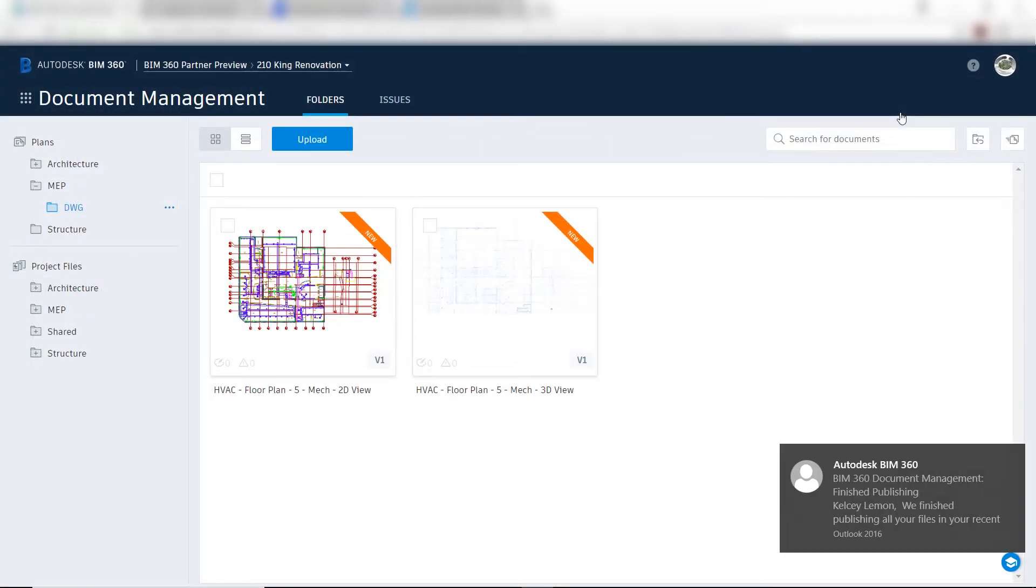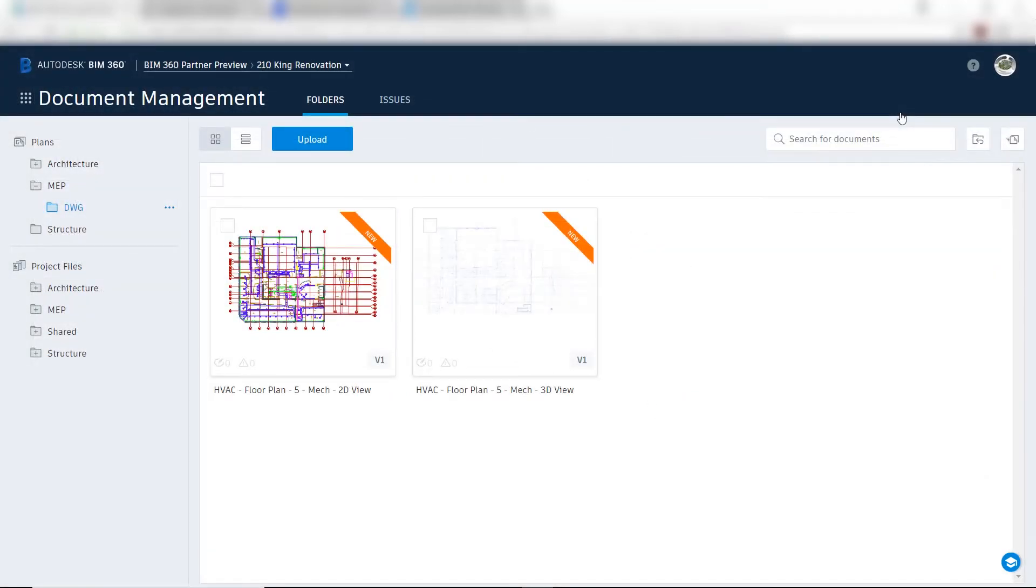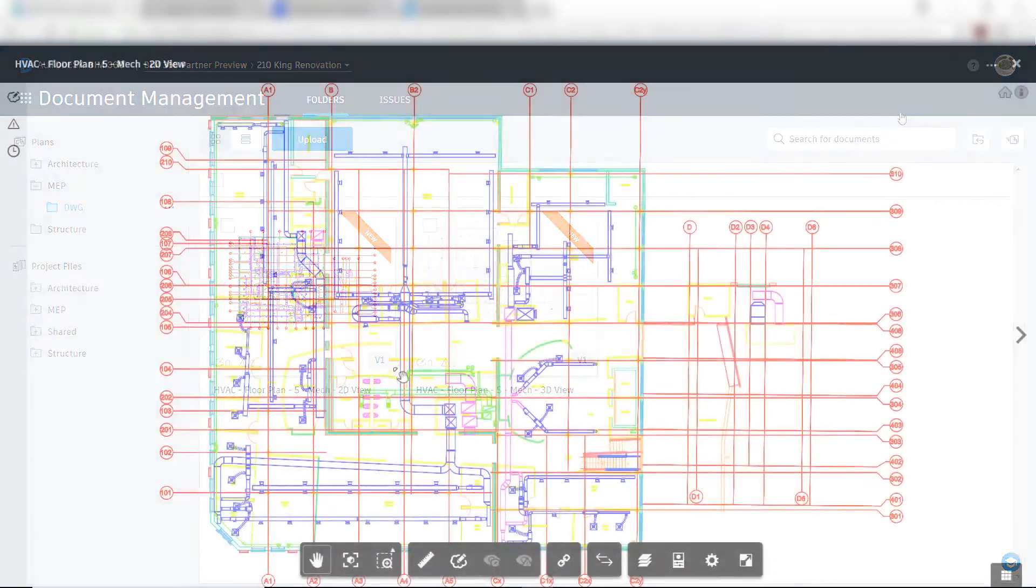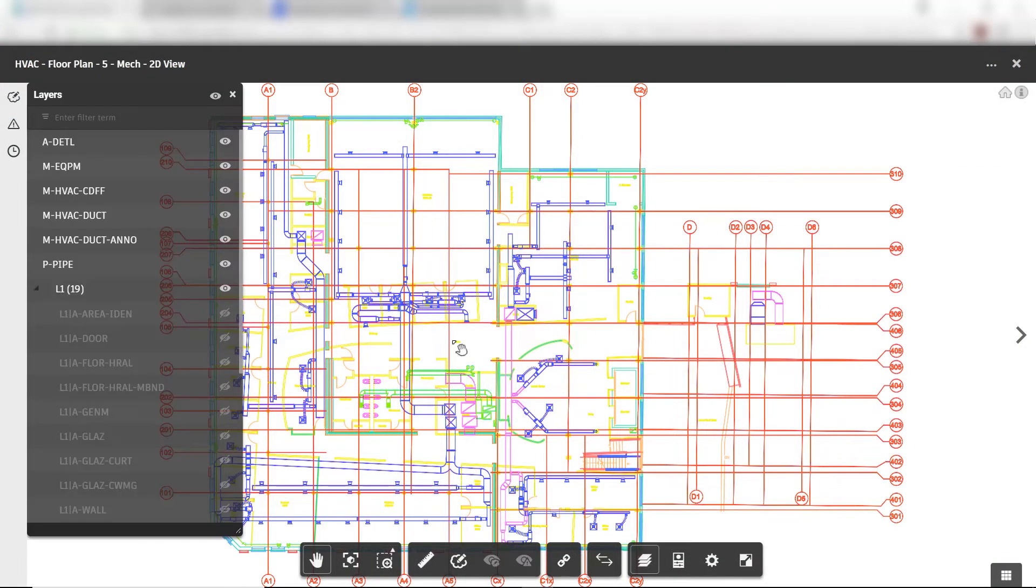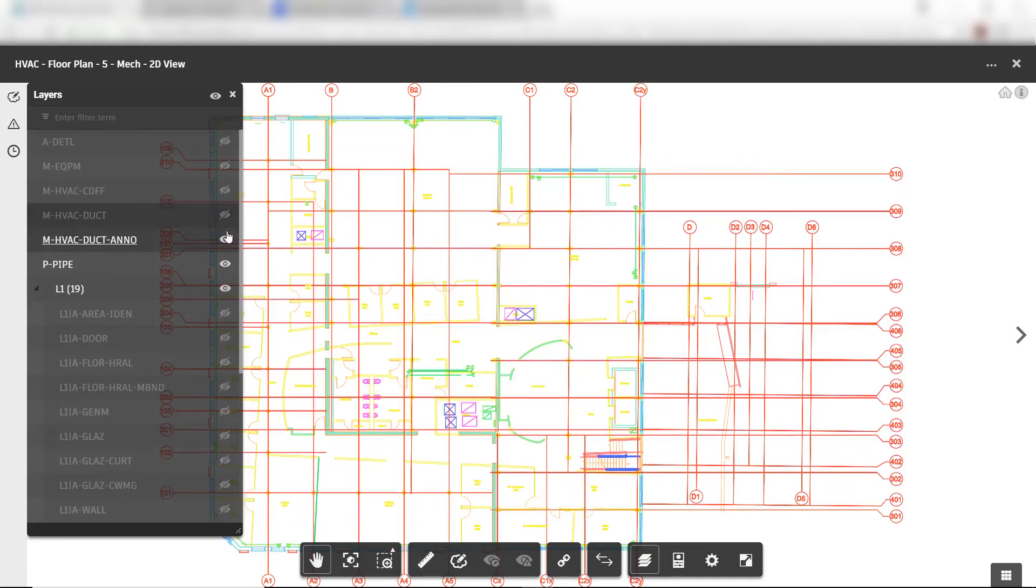In this environment, the drawing can be reviewed. Layers can be frozen and thawed, just like AutoCAD, to isolate specific areas to view.